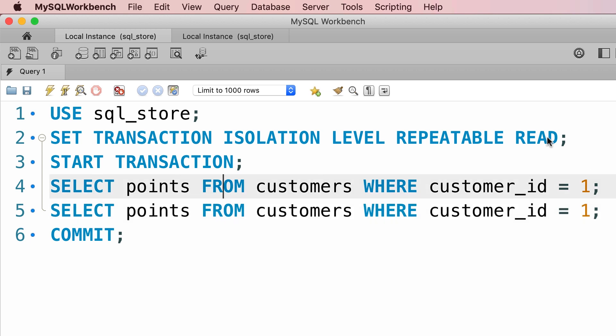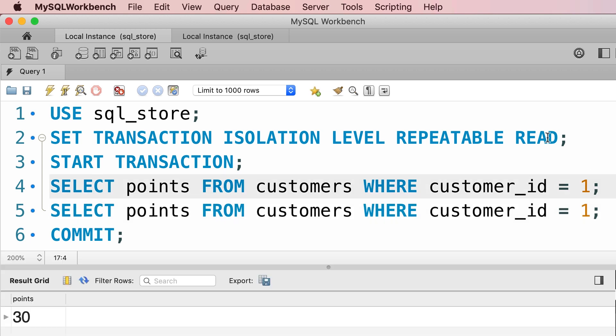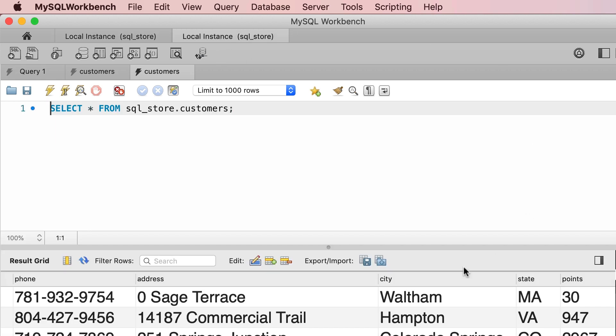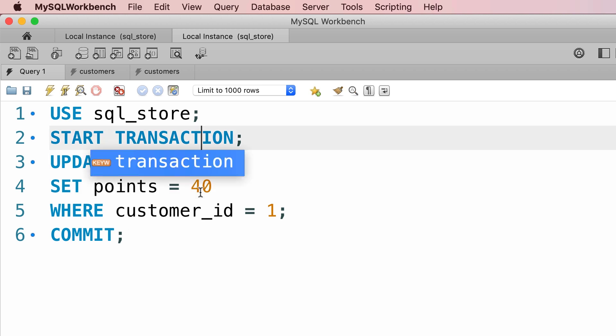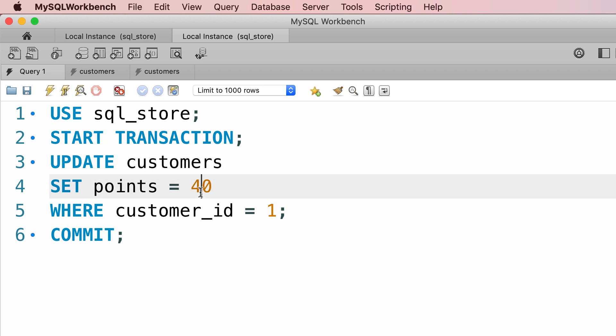We're going to read the points, so currently we have 30 points. Now before we execute the next line, let's go to the second session and change the points for this customer to 40. So we're going to start the transaction, update the points, and commit.